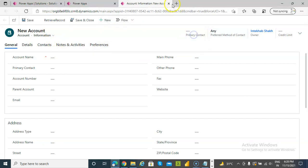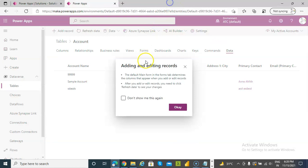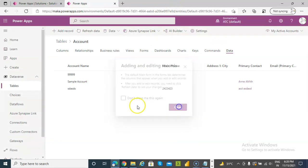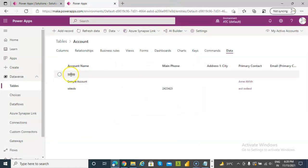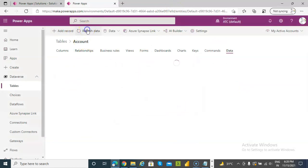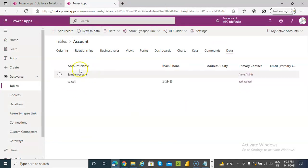Account deleted. This should be gone — and yeah, it's gone.